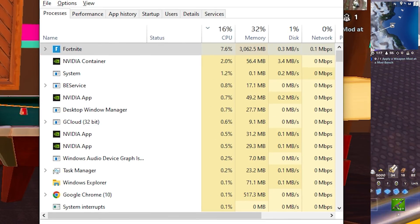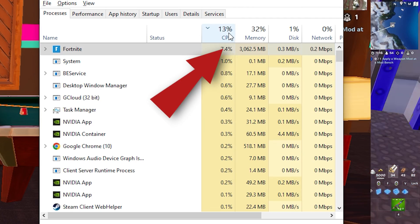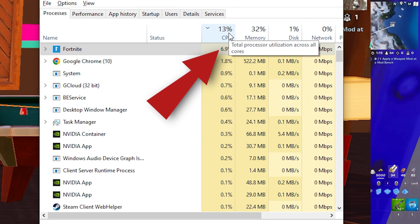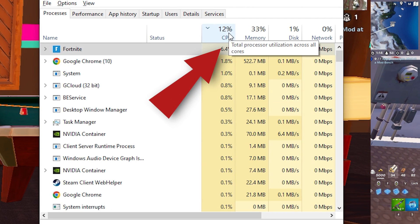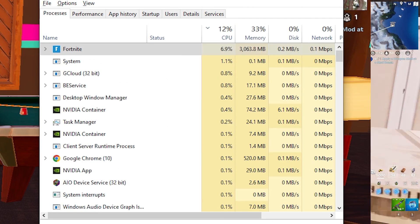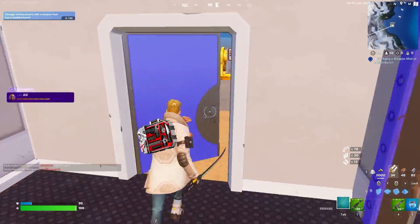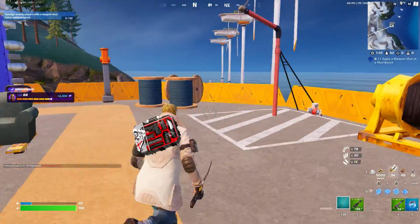So that was the video — that is how you fix 100% CPU usage while gaming. If this video helped you, please don't forget to hit the like button, click subscribe, and hit the bell icon. I'll see you in the next video. Thank you so much for watching. Bye-bye.